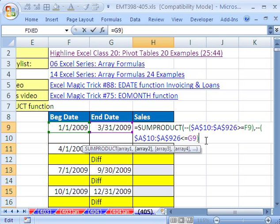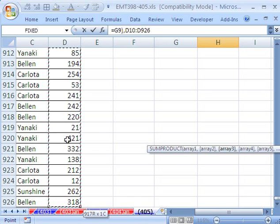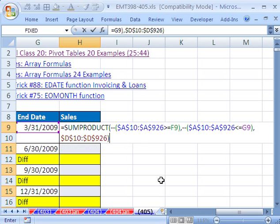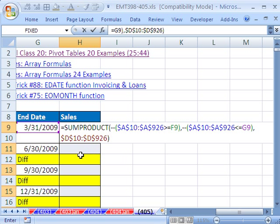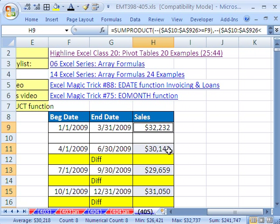So we have array one and array two — trues and falses converted to ones and zeros. Only when there's a one and a one will the result be multiplied by array three, which is simply the sales range. Click there, Control-Shift down arrow, F4, scroll over, close parentheses. Remember, we started by highlighting everything — so Control+Enter populates all of the highlighted cells with the formula.